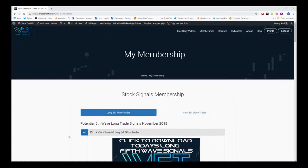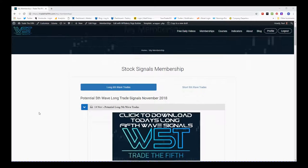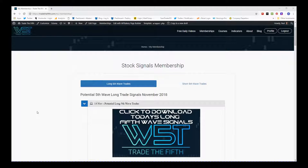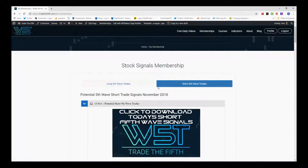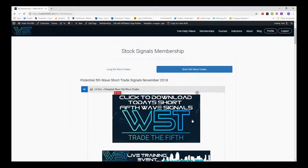Hi, this is Paul from tradethefifth.com and this is my daily stock signals video for Wednesday the 14th of November, where I choose just one of the signals from our stock signals membership, where we give potential long fifth wave trades and short fifth wave trades on the 60-minute, the daily and the weekly timeframes. I'm going to go for a short again today.